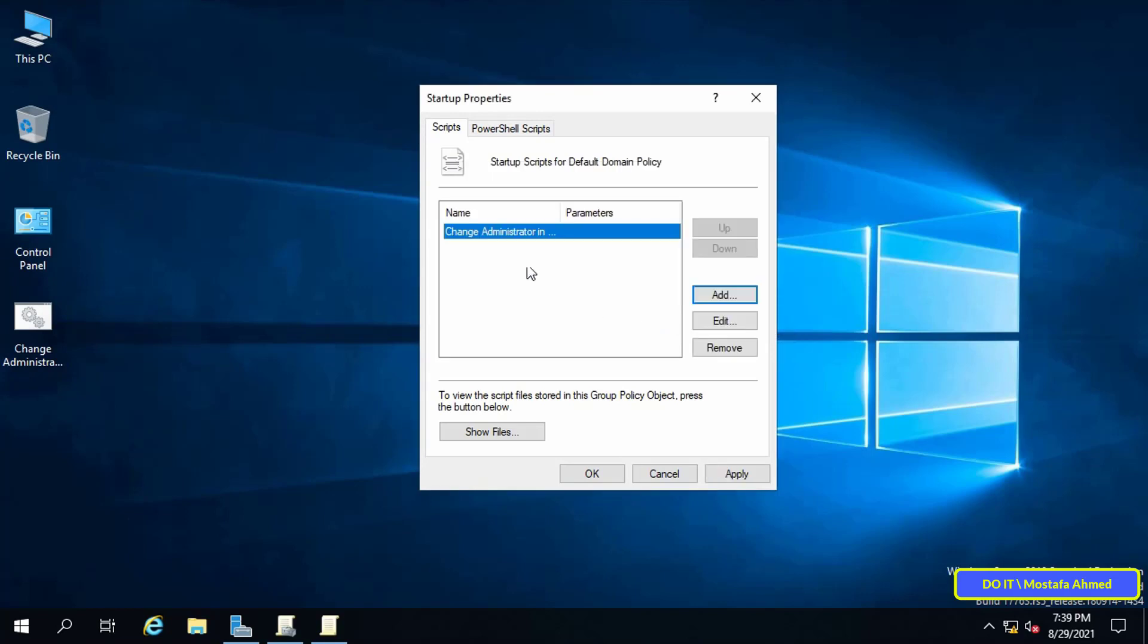The script has been placed successfully. Click on the Apply button, and then the OK button, so that any computer belonging to this server will change the password of the administrator automatically after doing a restart of the client devices.